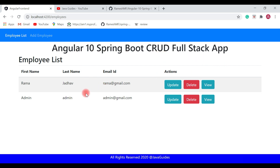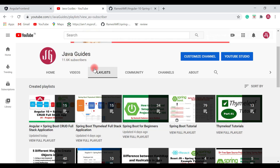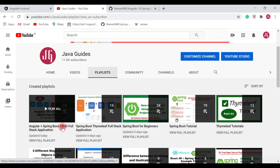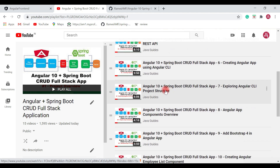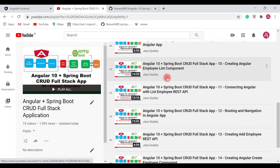I have created 25 videos on the Angular Spring Boot CRUD full stack application series and a YouTube playlist for them. If you go to my YouTube channel and go to the playlist section, you can see the Angular Spring Boot CRUD full stack application playlist. Click on view full playlist to see all the videos of this course listed there.